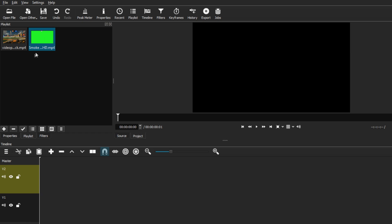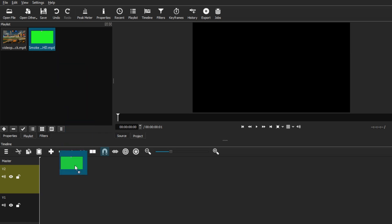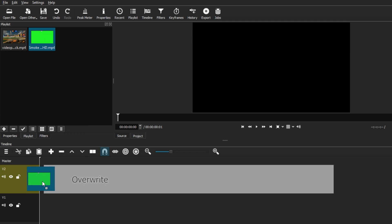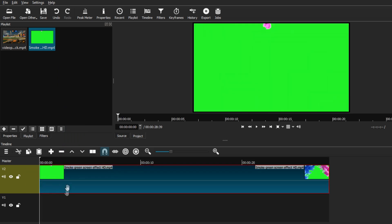From there we're just going to get our green screen clip and drag it down and place it on the top track. As you can see, this is the little green screen clip that I just chosen.